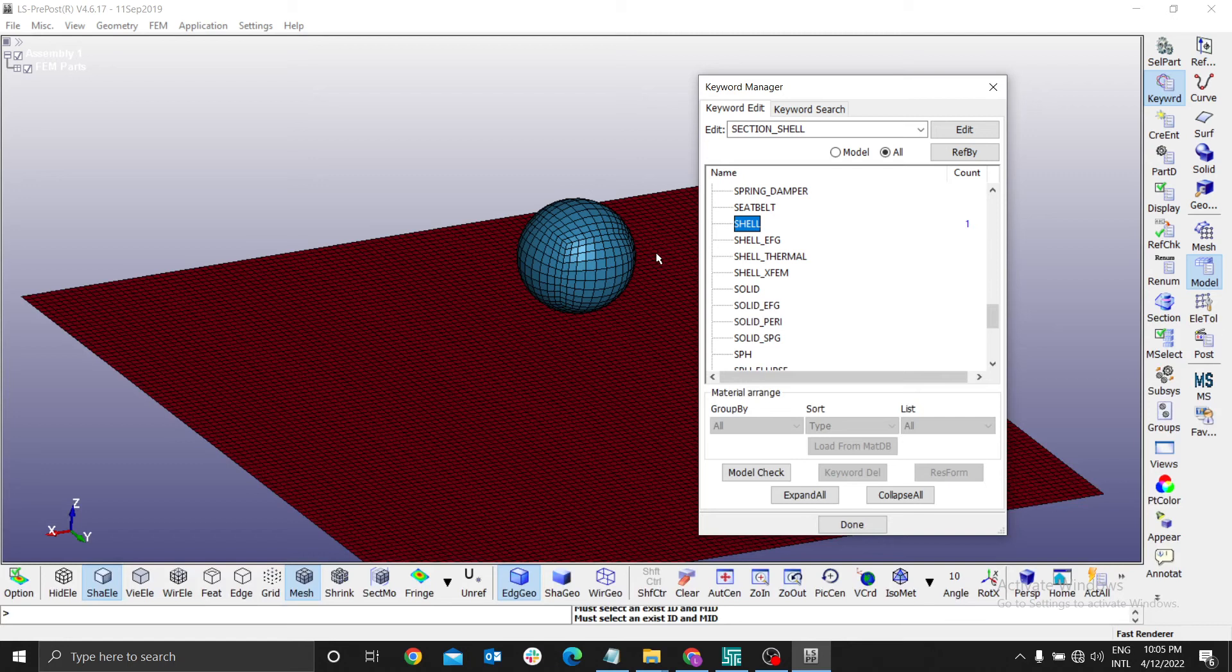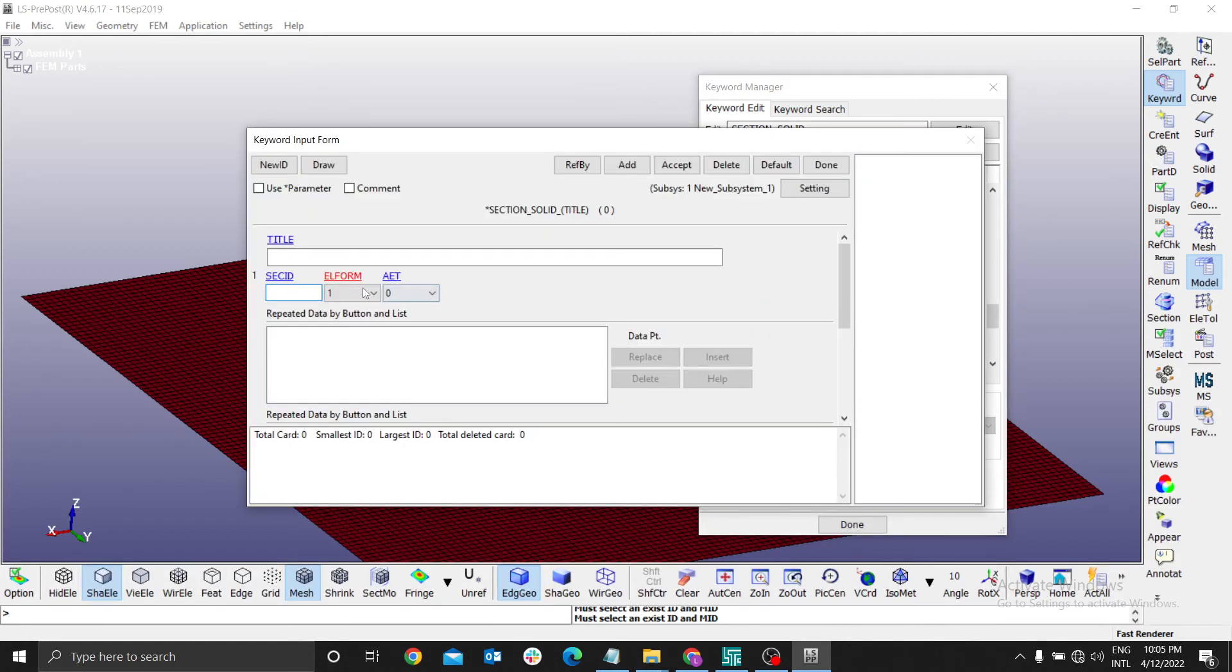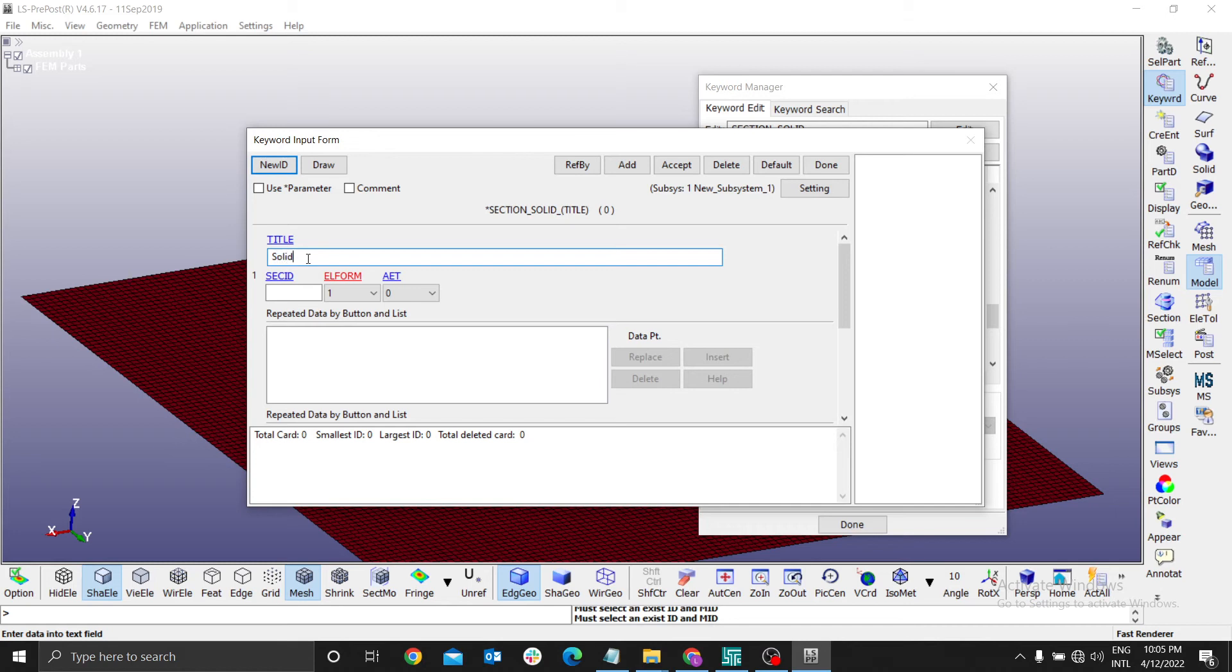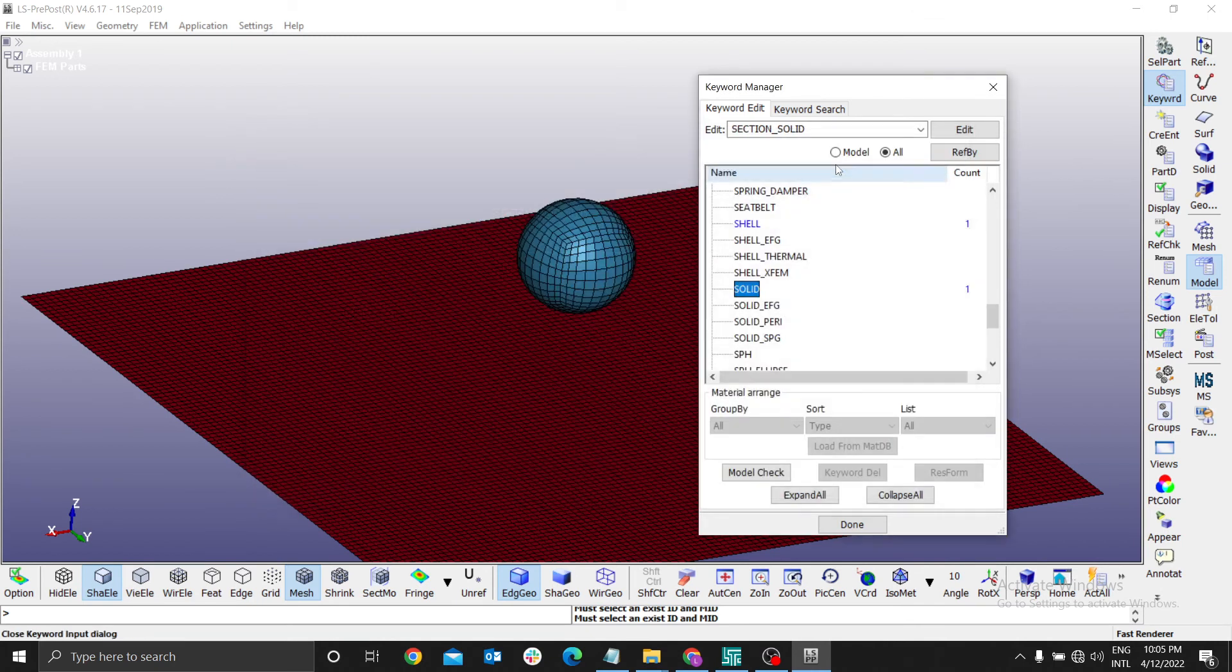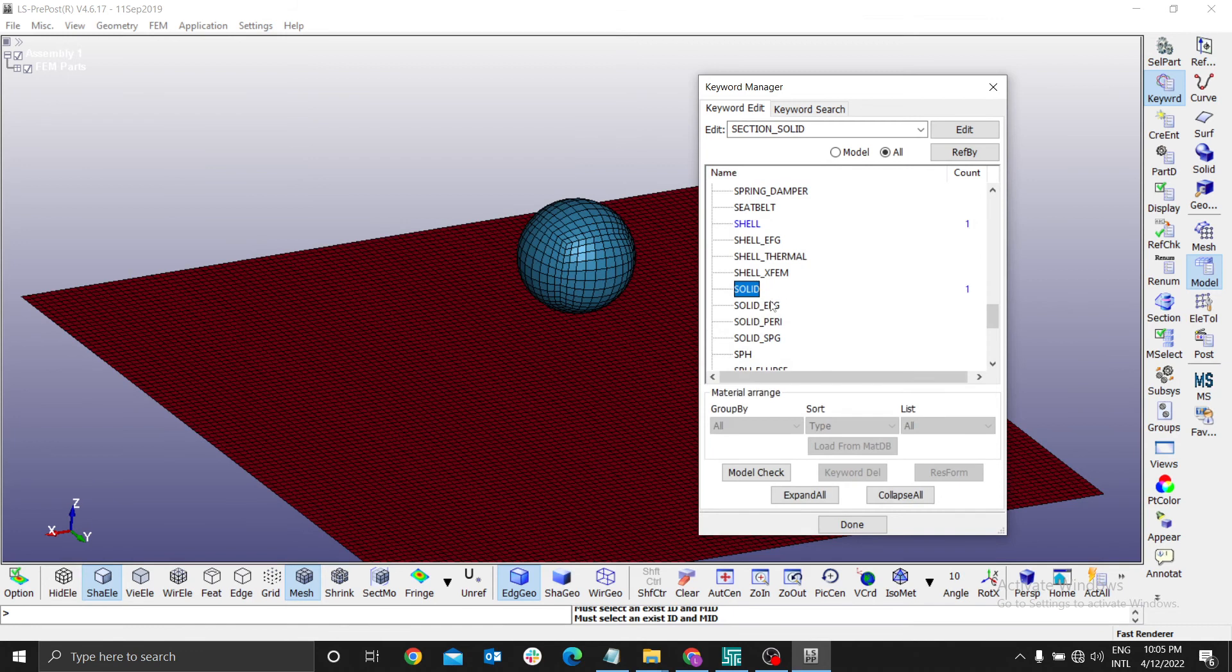Then we need, remember this body, we used solid. Therefore, we have to select solid here. And for the solid, we just have to give the name. Therefore, solid section. Add solid section. Accept. Done. We have a solid one.